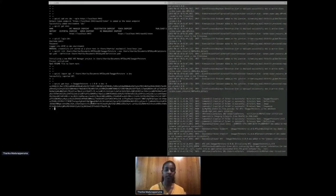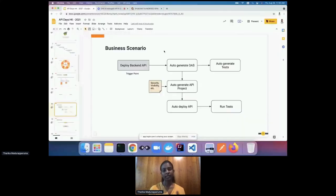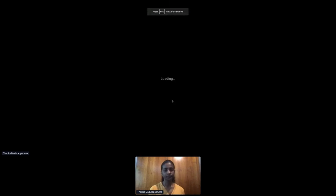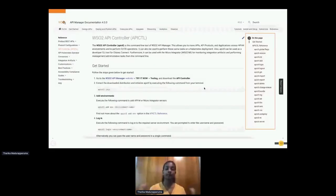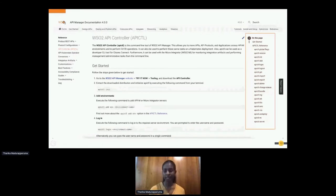This is how WSO2 API Manager Controller helps with automating the testing section. In the official WSO2 API Manager documentation, you can find a whole list of commands you can use with API Controller in a similar manner.